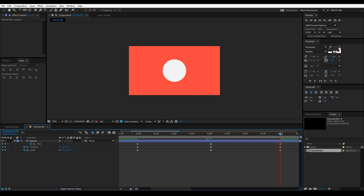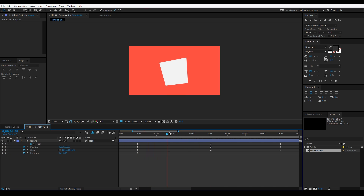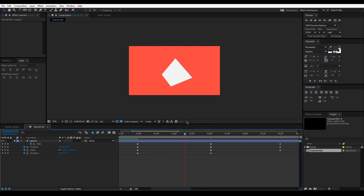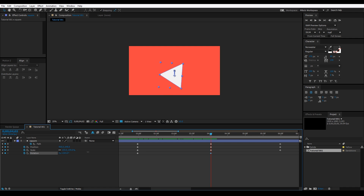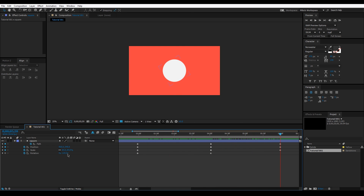You can also add rotation. Hit R on the keyboard, add a rotation keyframe, then press U to see all keyframes. Maybe make the triangle rotate counterclockwise — set it to negative 120 degrees for a nice twist effect. Then for the circle you could go to negative 240 degrees for another twist, though since it's a circle the rotation is less noticeable.